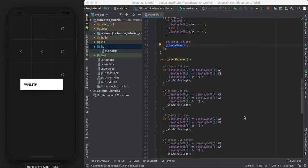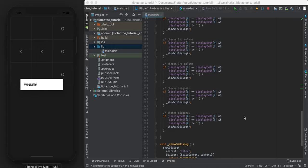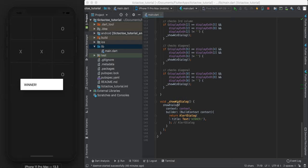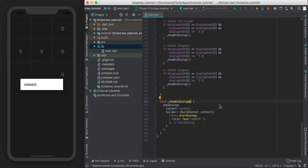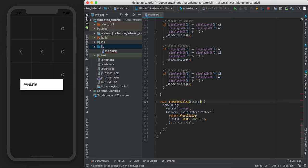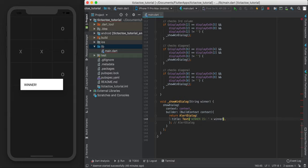So the last thing I'm going to show you before I just finish this video is I want to say who won. So instead of just saying there's a winner, I'm going to say like player O won, or player X won. So to do that, I'm going to need to pass in a little parameter. I'm going to say string and let's just call it winner. And over here, let's say winner is, and just display the winner.